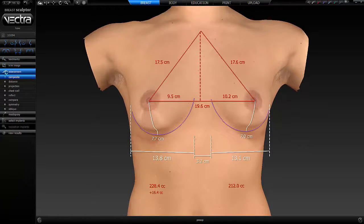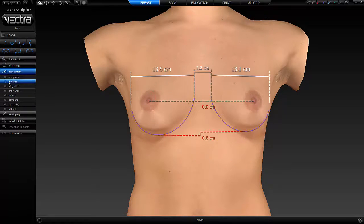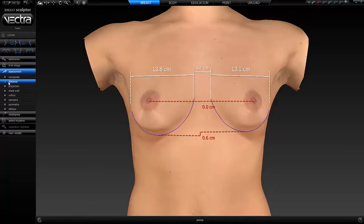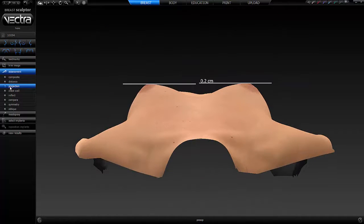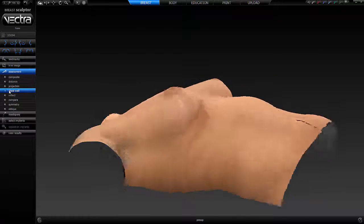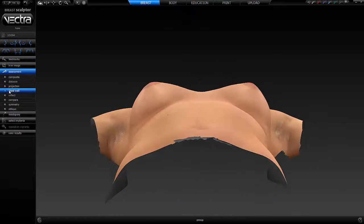The next step is to perform an assessment of the subject. Common measurements are automatically displayed, including estimations of breast volumes. The subject is viewed from above, and differences in breast projection are shown.